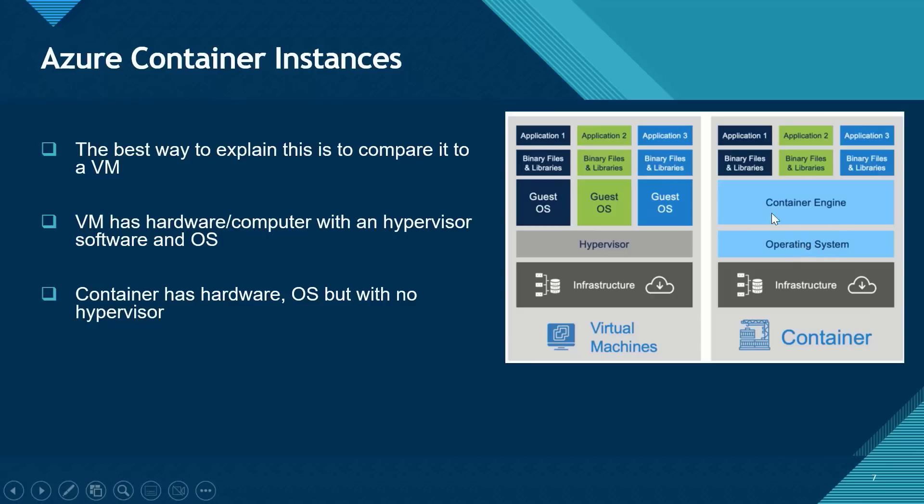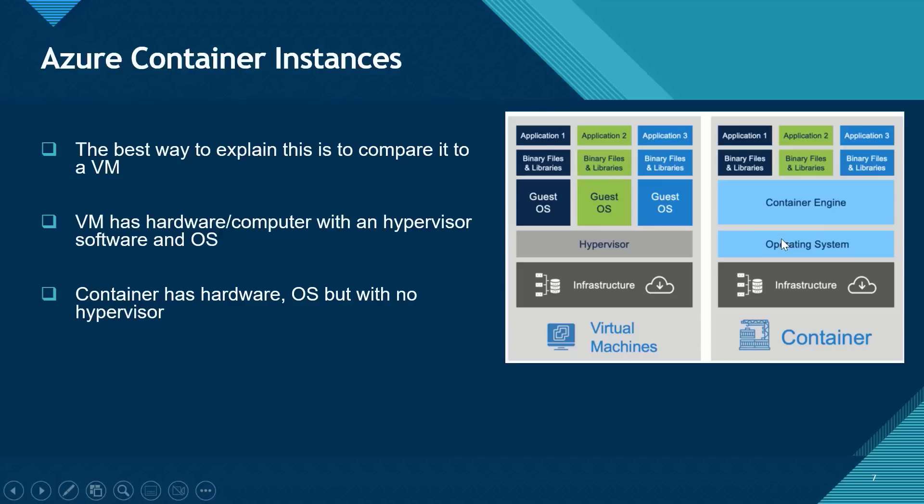But the cool thing here and what makes a container different is that each container does not require its own guest operating system. They rely on the host operating system to function. So once you have your container service, you can install instances of your container service, your binary files and applications as necessary.